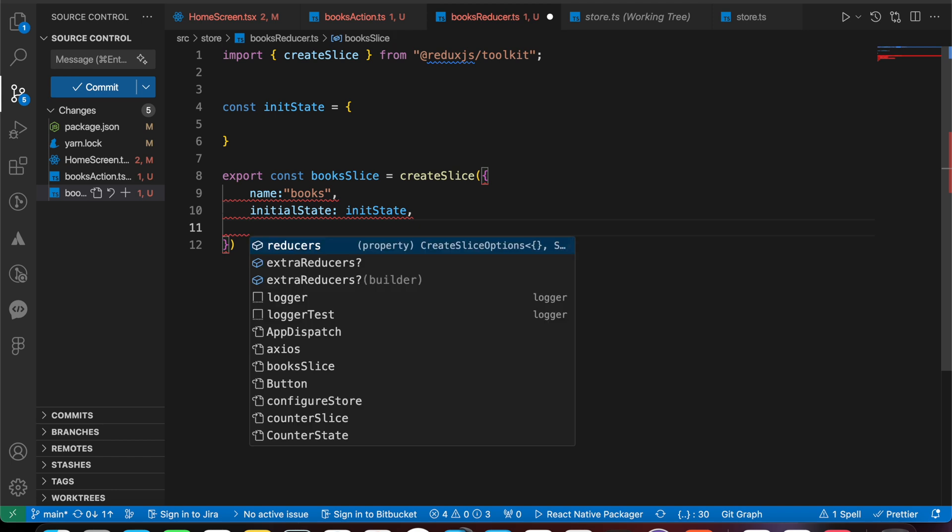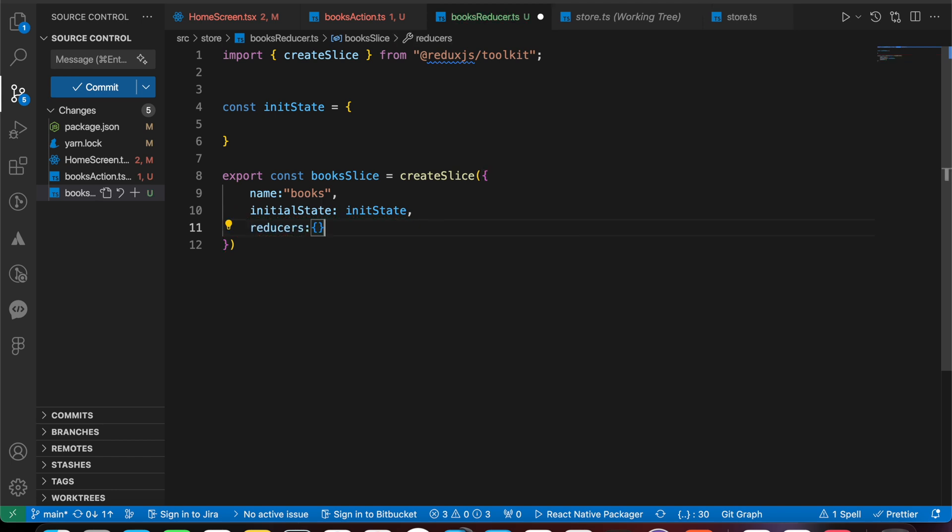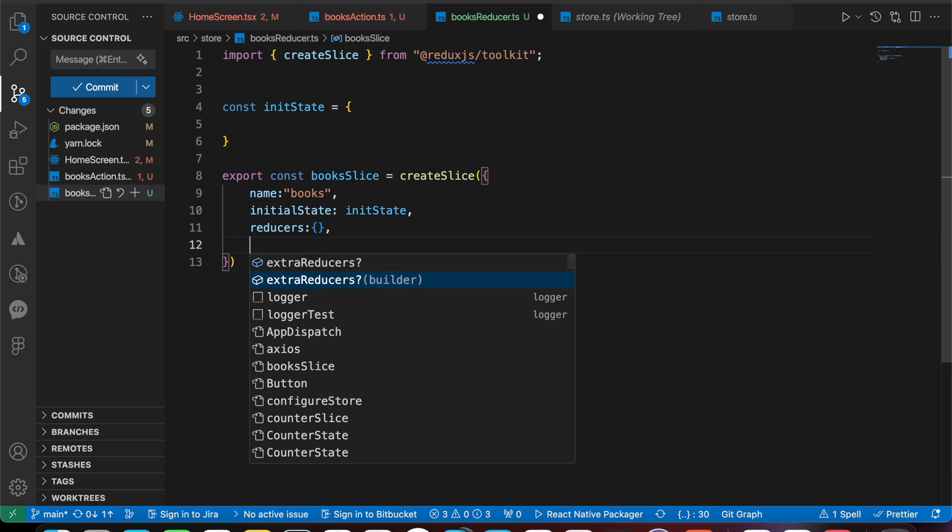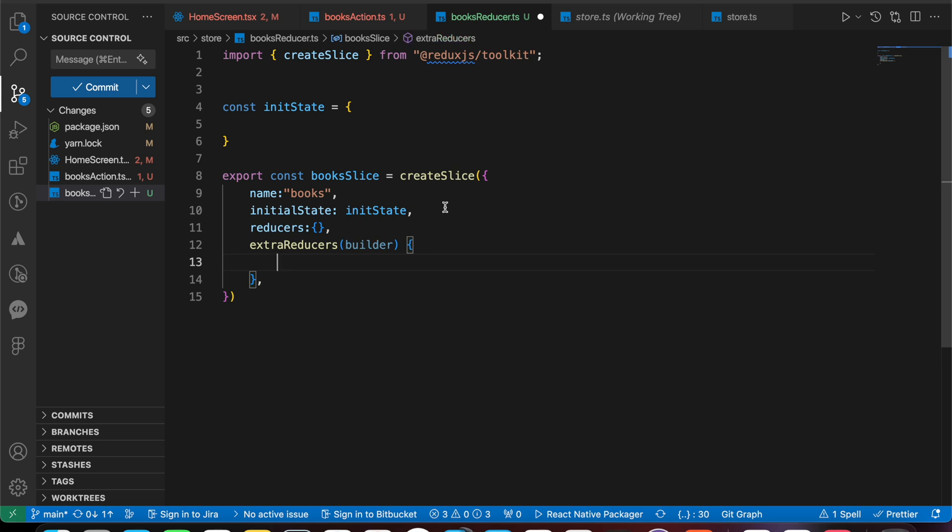Third, we have here reducers. Let's make it empty object. And here is the key: extra reducers. Those extra reducers are important because we're going to handle our async actions using those extra reducers.